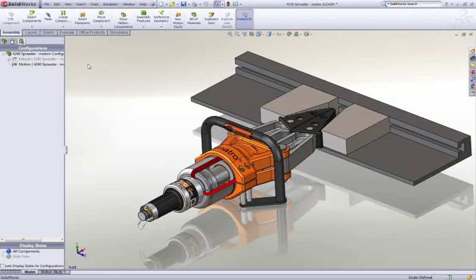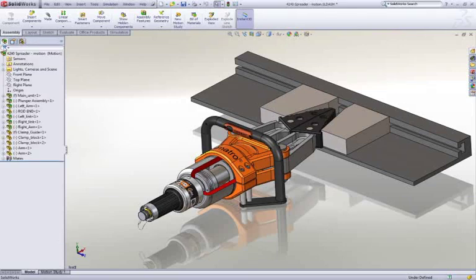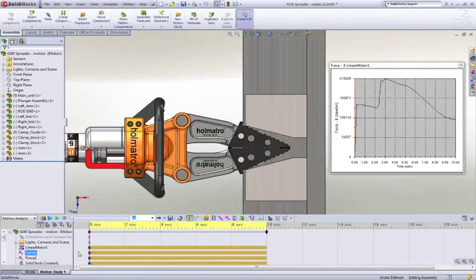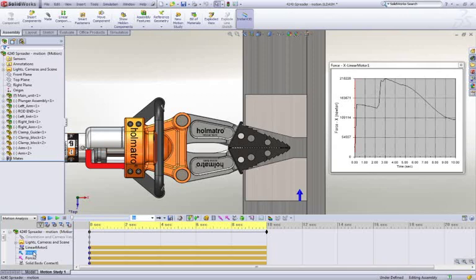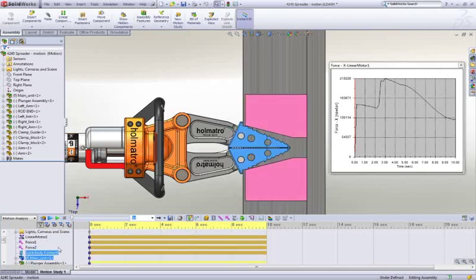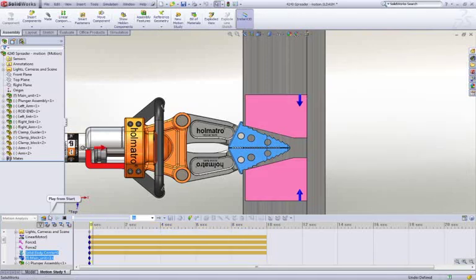Here we have a test fixture to determine the piston force required at different jaw openings to meet a minimum spreader force requirement. In SOLIDWORKS Motion, we need only apply an actuator to drive the piston through its range of movement, the desired spreader force on both blocks, and finally specify that the tips of the jaws and the blocks will contact.